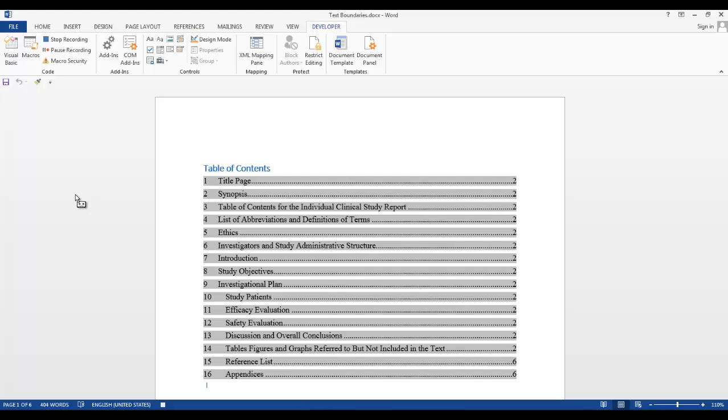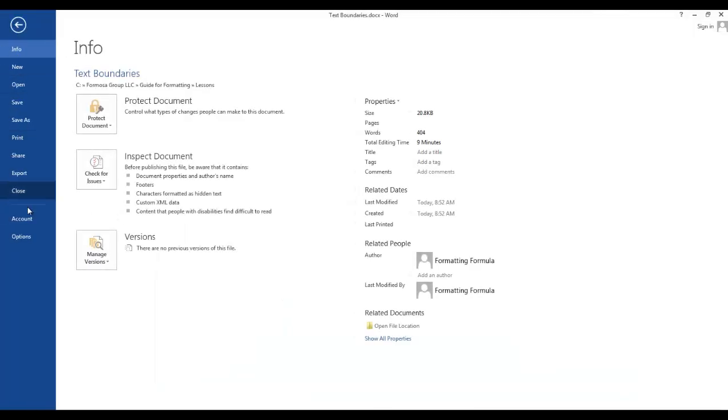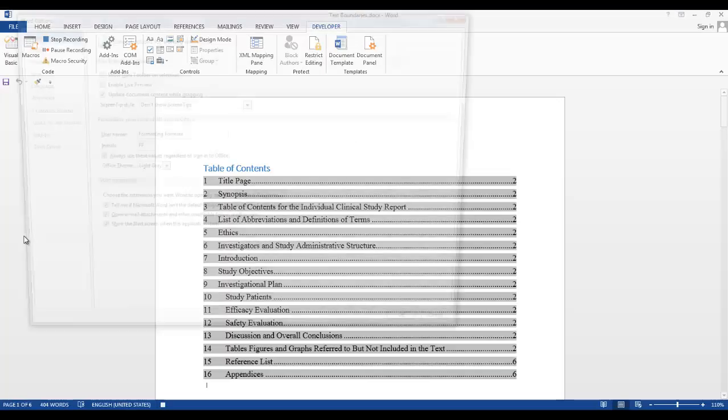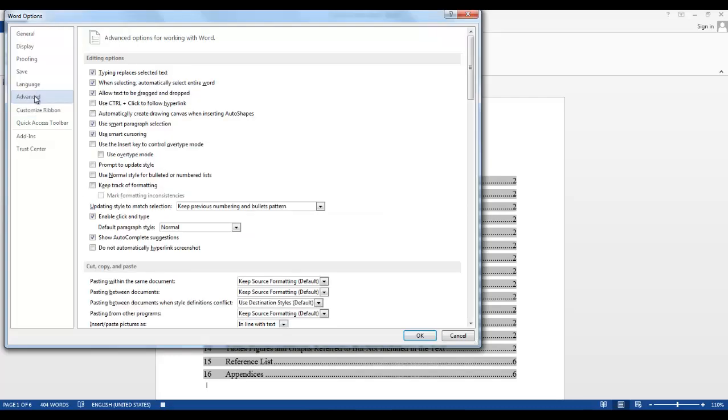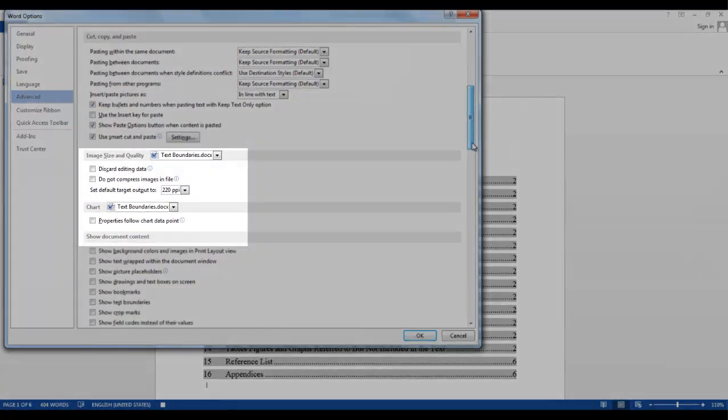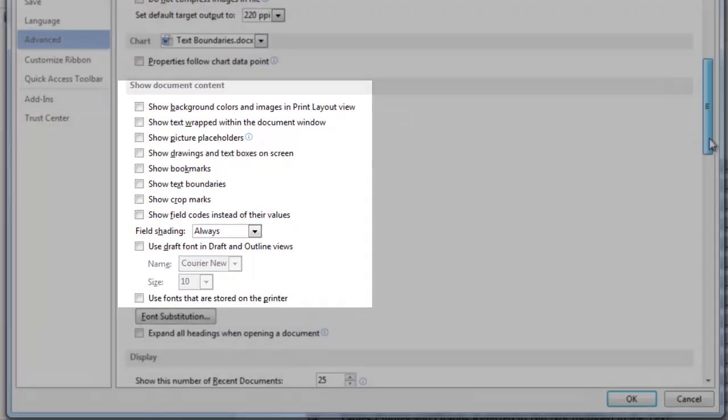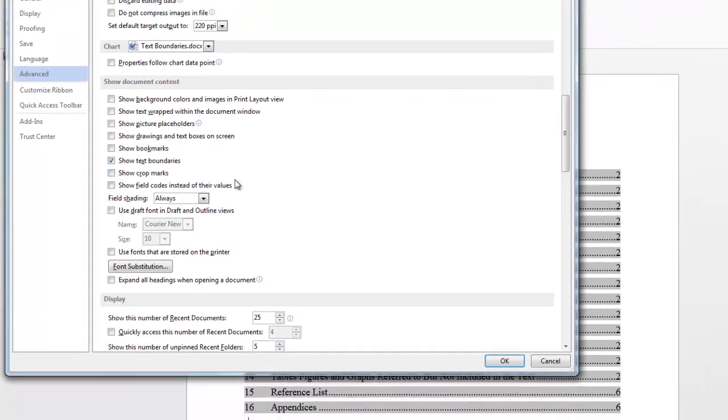For this one, we want to go to File, Options, Advanced, scroll down to Show Document Content, click on Show Text Boundaries, click OK, then click Stop Recording.